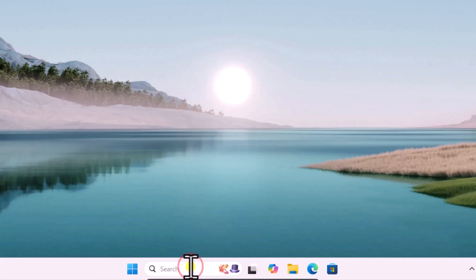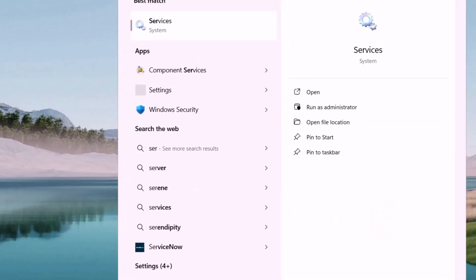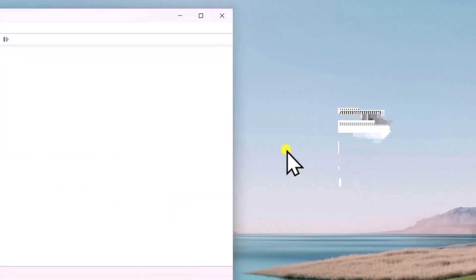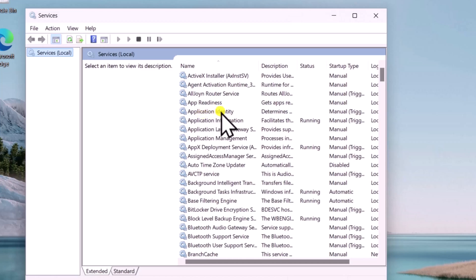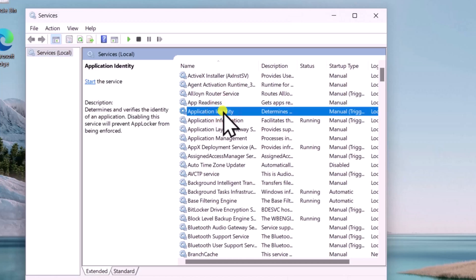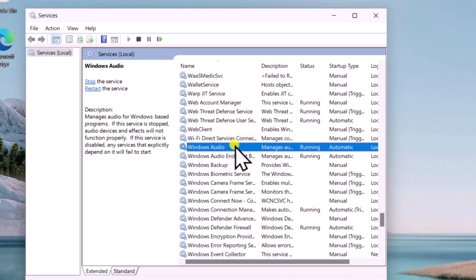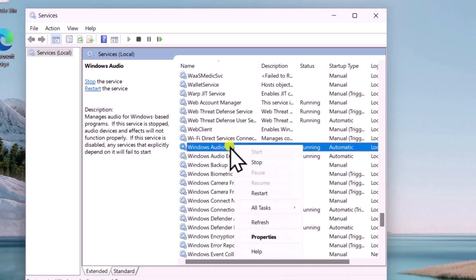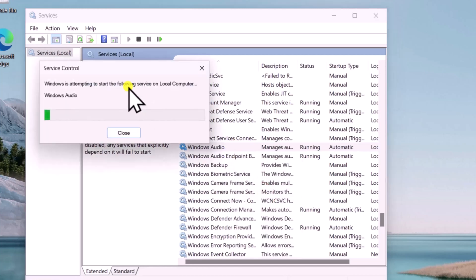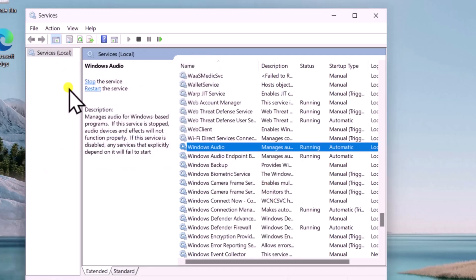Click in search and type 'services', open it. In the Services window, click on any service and type 'W' on your keyboard. You will see all services related to 'W' and you can find Windows Audio. Do a right-click and select Restart. This might take some time, so let it complete.